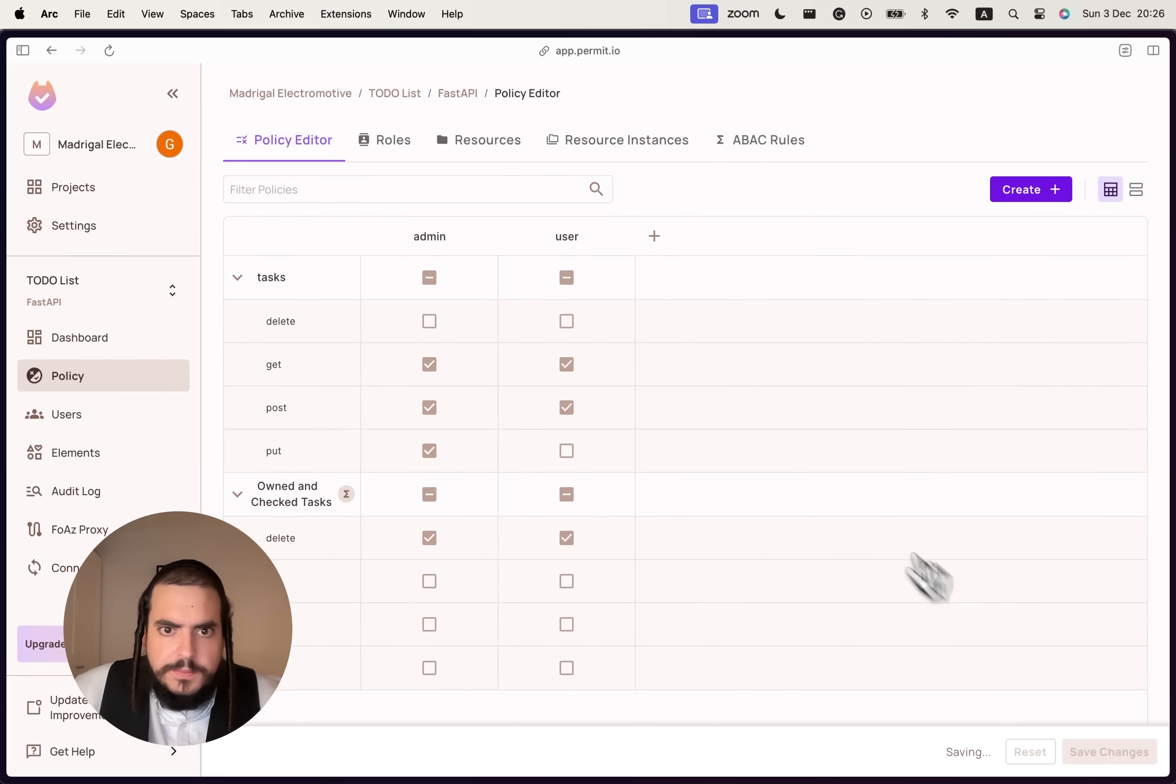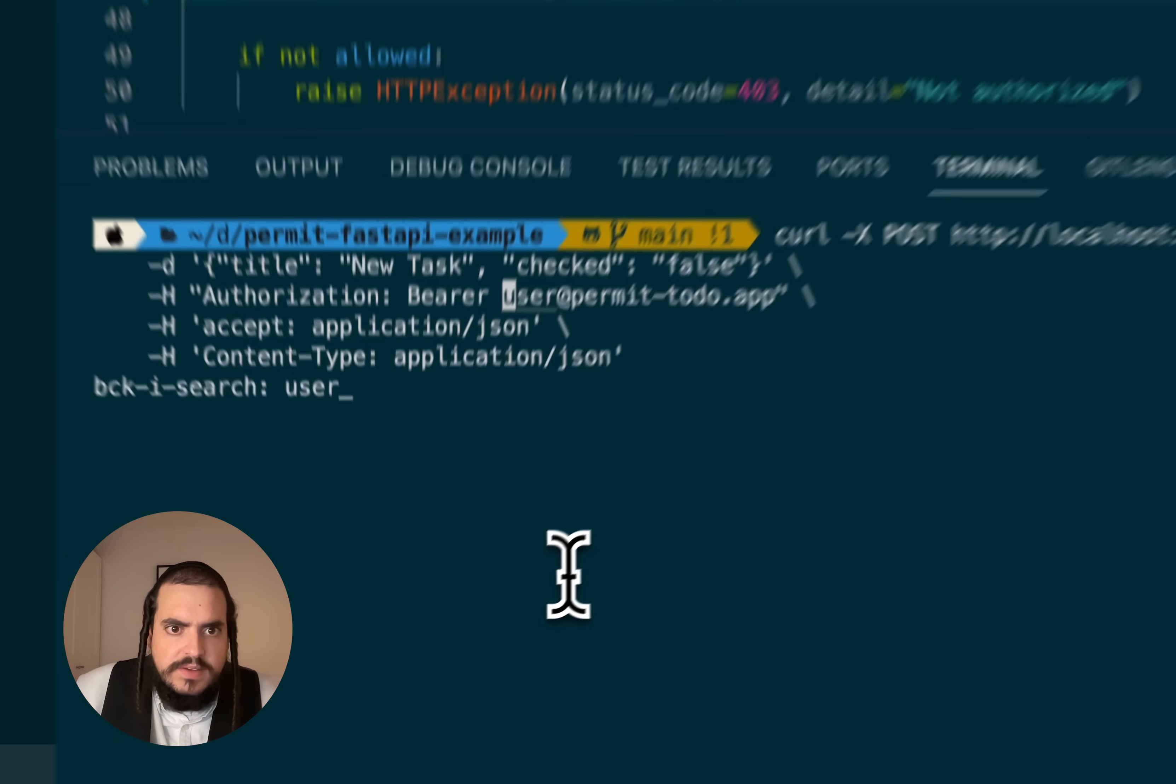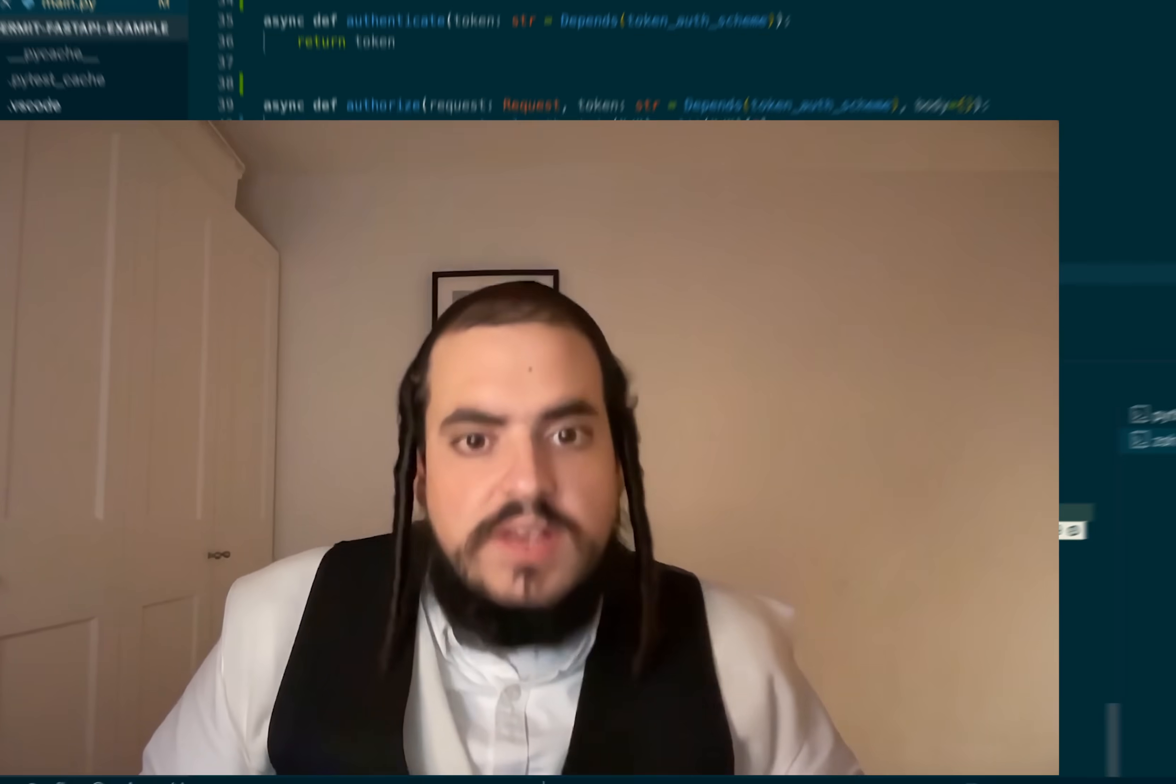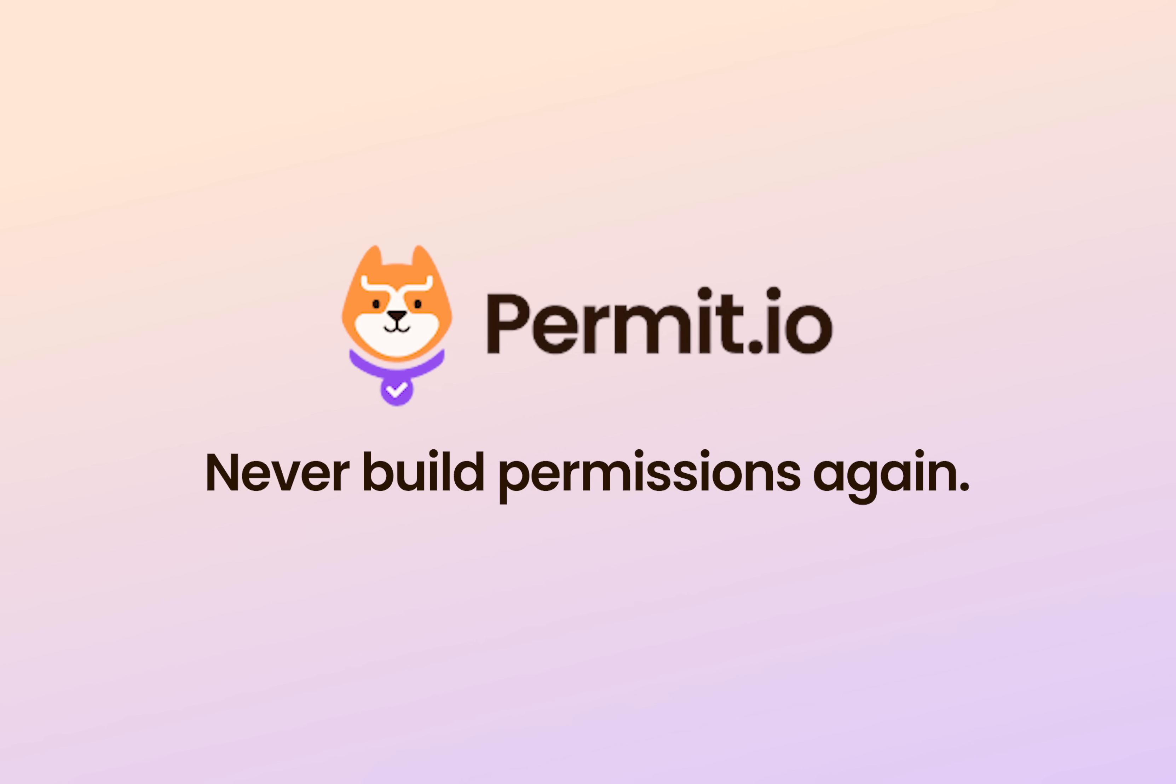I'm changing the permission in permit, save the changes. And now I have authorization, authorization in FastAPI for the boss. Done. Just 60 seconds. Not bad. Okay. Now, thank you.